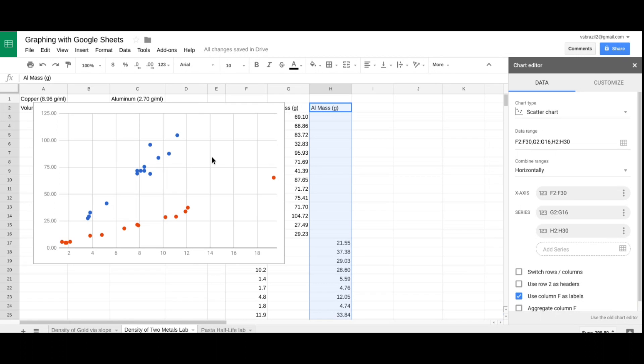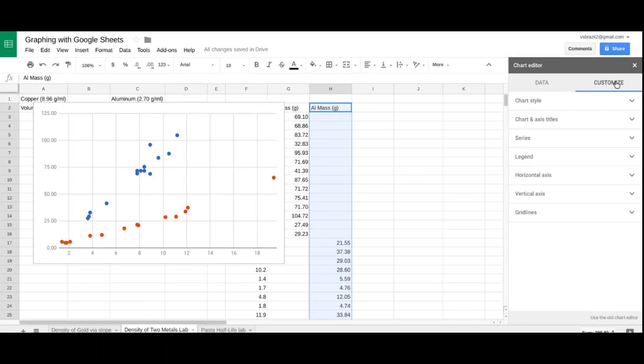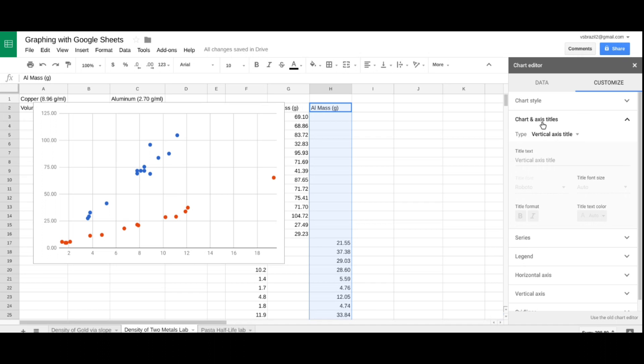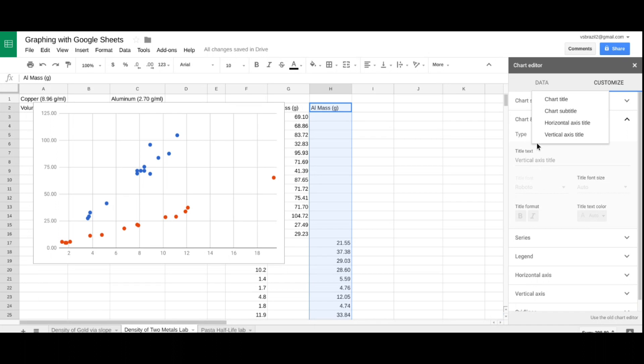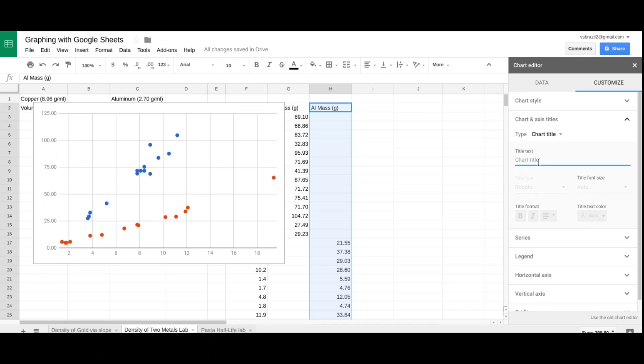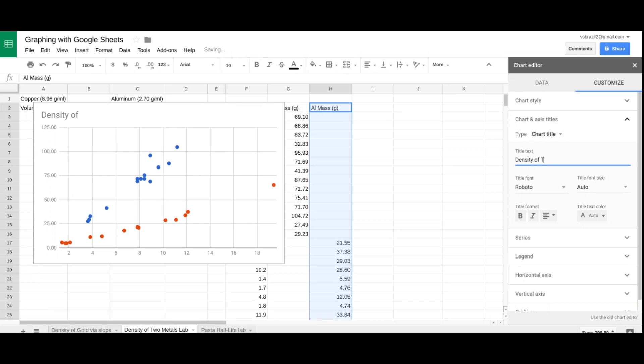Now, this doesn't look very pretty. So, let's make this look a little nicer all the way around. Go to customize. I'm going to use the second row here, chart axis titles, much like I taught last time. I'm going to write chart title. Now, I'm going to type density of two metals.